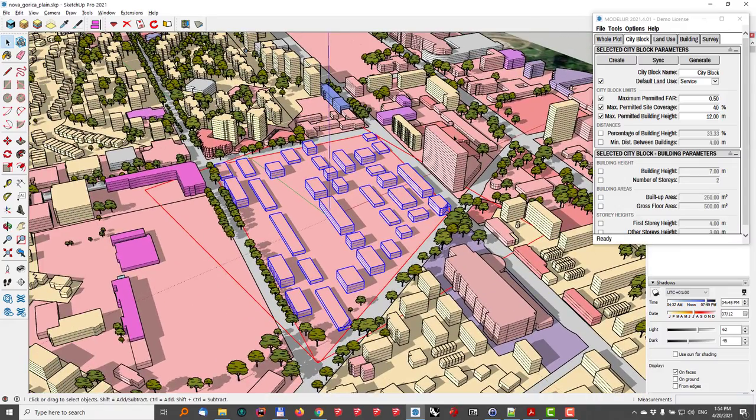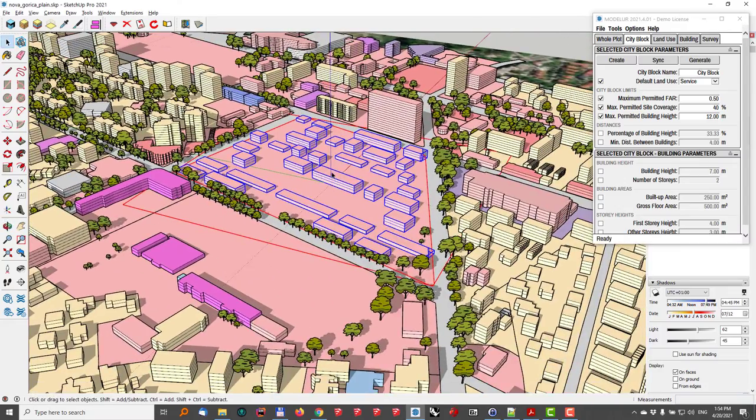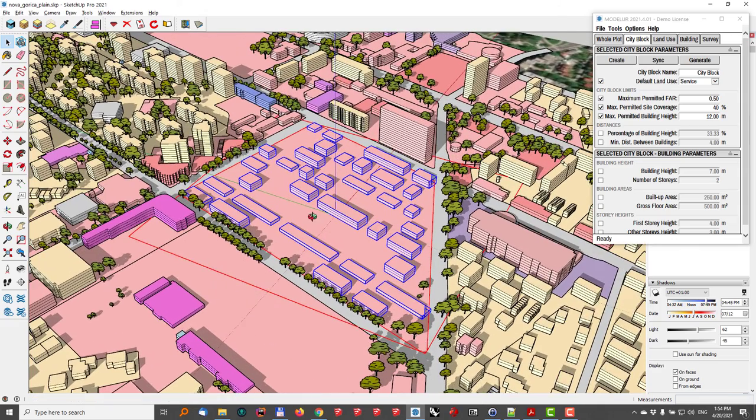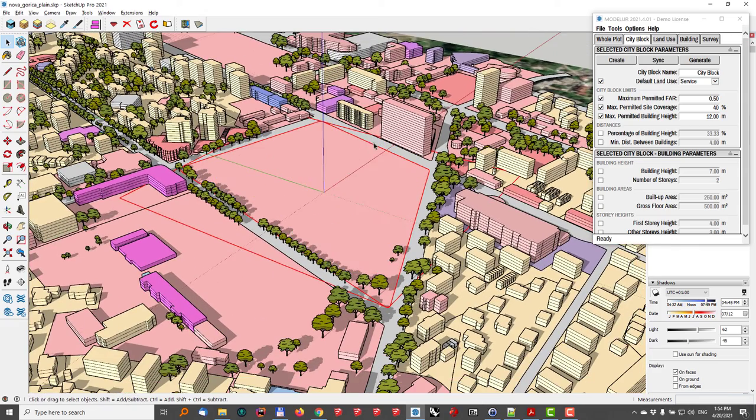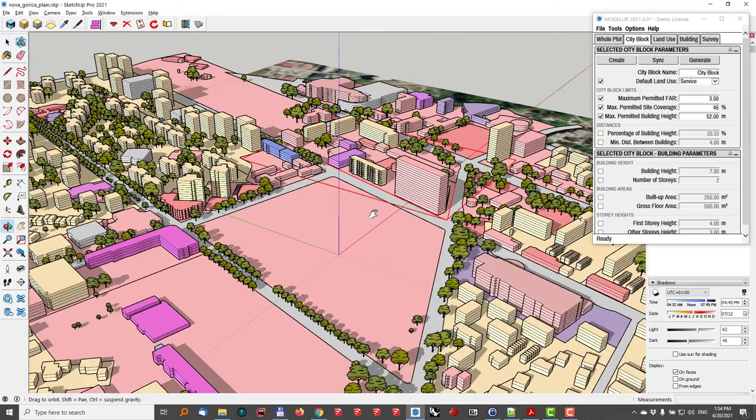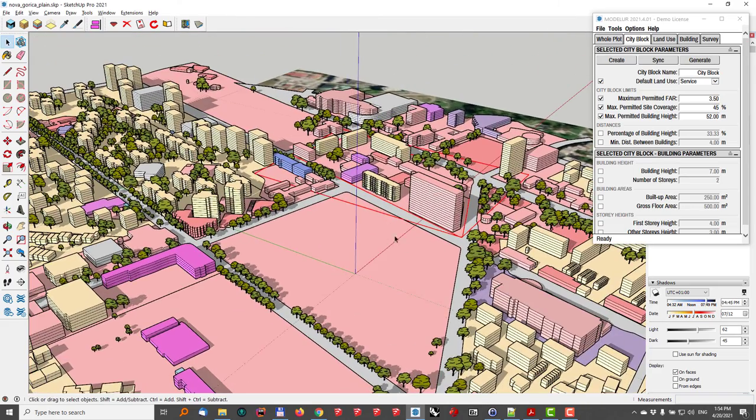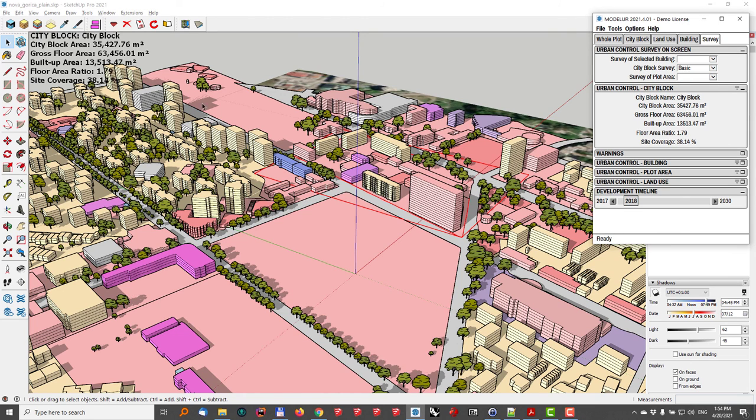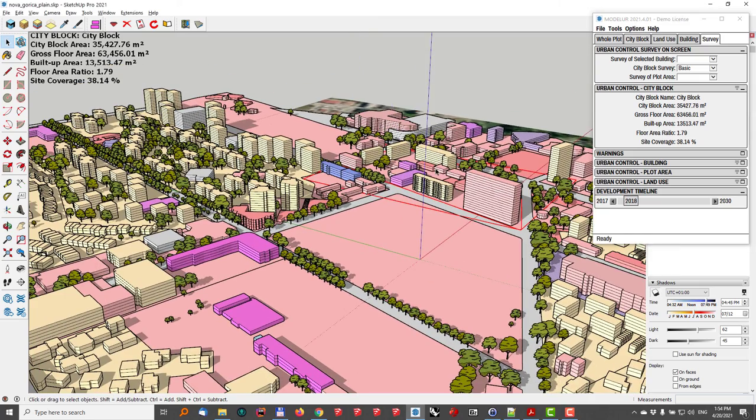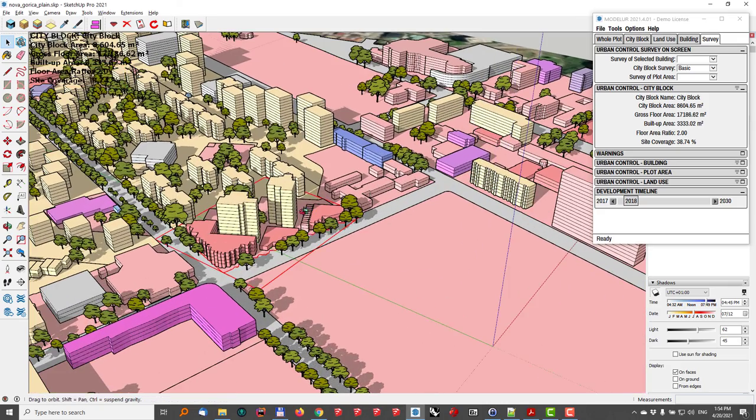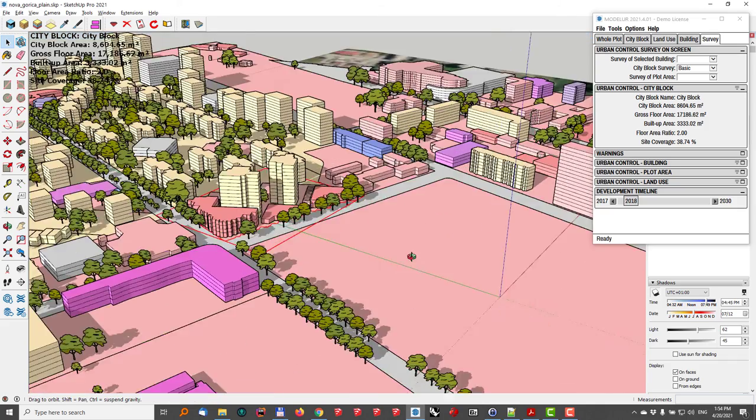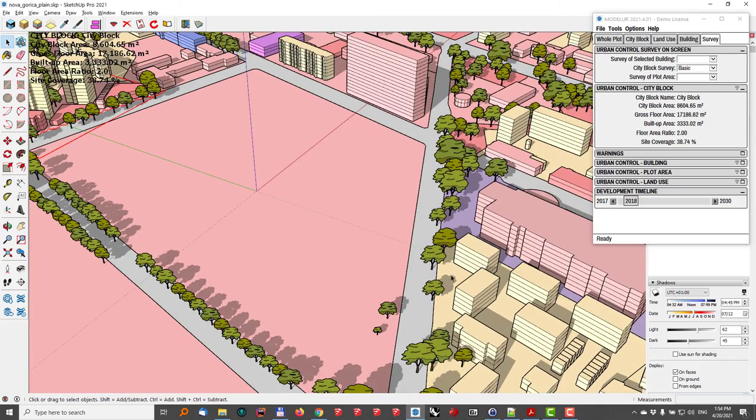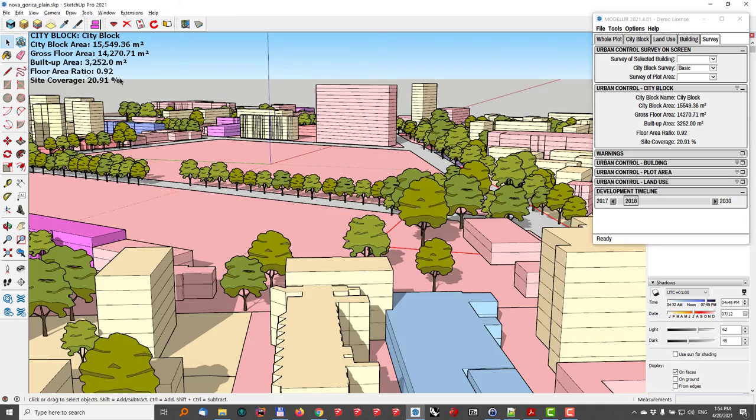As you can see, there are some towers here, and the development seems that it could be a bit denser. So what I'll do first is I will just go and pick some of the neighboring city blocks to check what are the actual values there. So I'll just go here to survey, city block, basic, and now I can see that in this neighboring city block, the FAR is 1.8 and the site coverage is 38%. In this one here, let's check it, the site coverage is also 38% and floor area 2.0. And let's check also this one. It has the FAR 0.92 and site coverage 20.